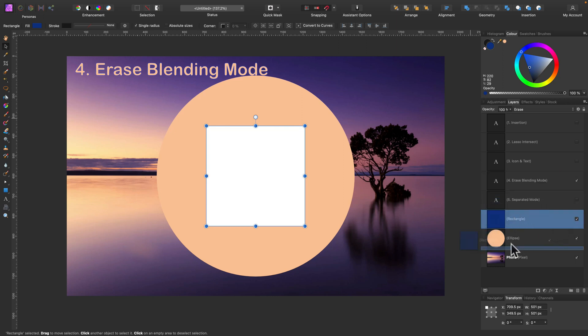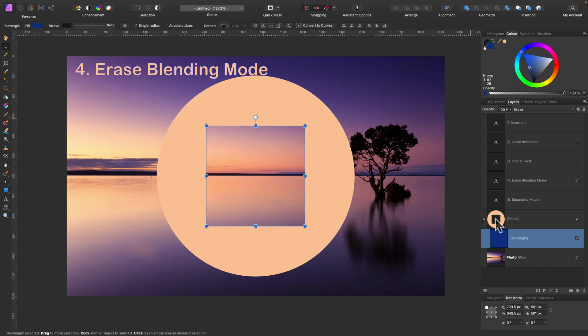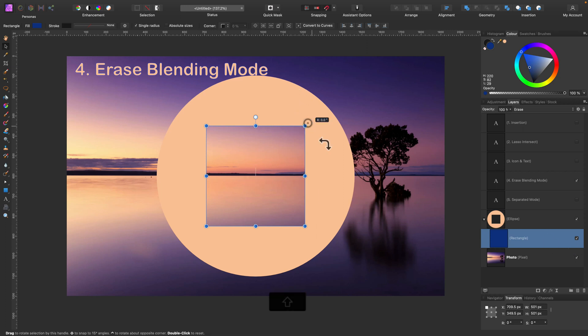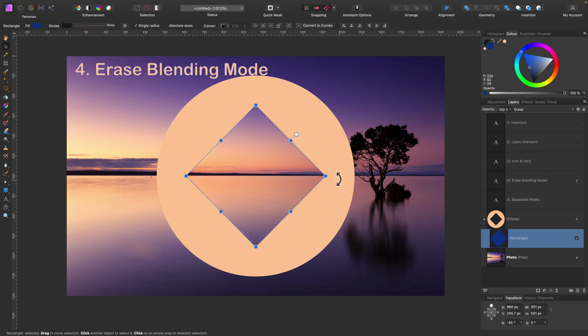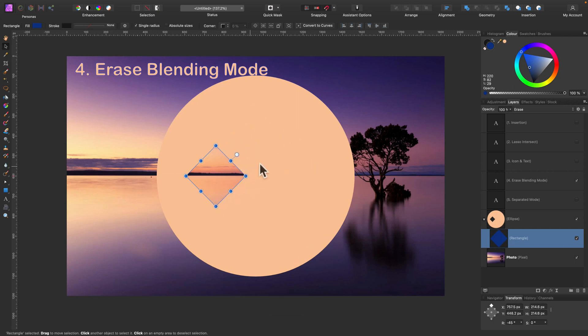But if I drag it inside other layer like this, make it as child, it will be only erasing the parent layer above. So I can make a nice hole in another shape. And I still got editable shape inside here.